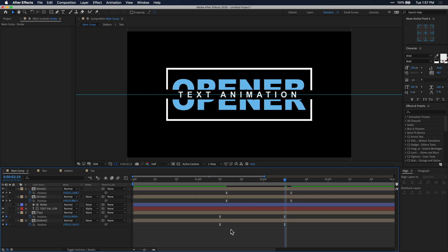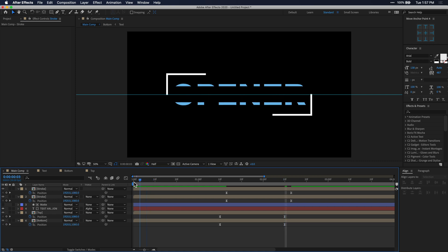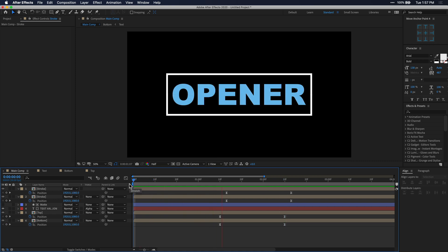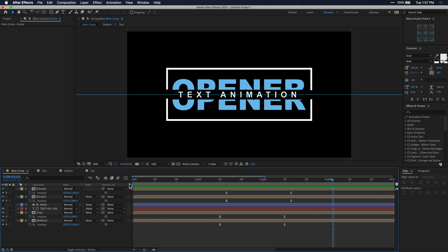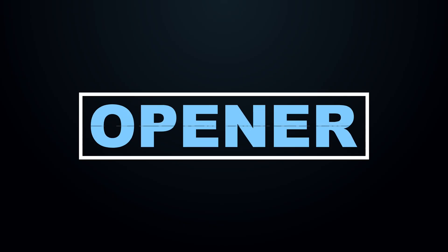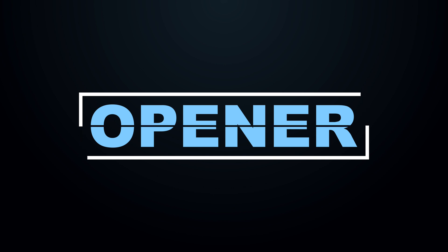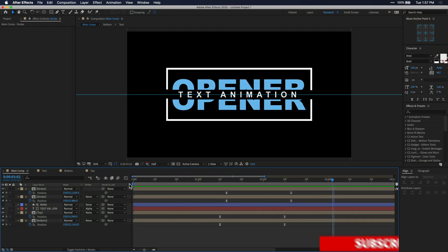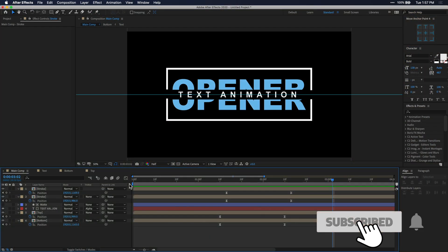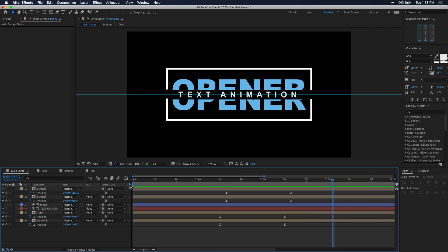Let's go ahead and play it back now to see how it looks. From here you could add a background layer to spice things up or even add more motion graphic elements to enhance the whole look. But that's pretty much all for this video — that's how you create this modern text opener in After Effects. If you found this video helpful please remember to leave a like, comment, subscribe, and hit that bell icon so you don't miss more videos like this. Hope you guys have a great rest of your day — until next time, peace out.